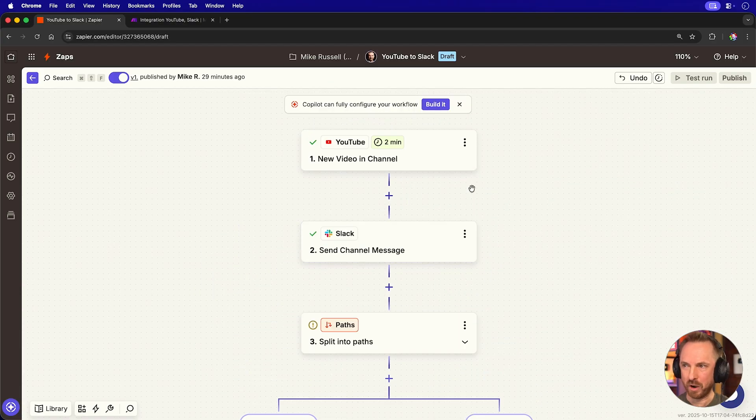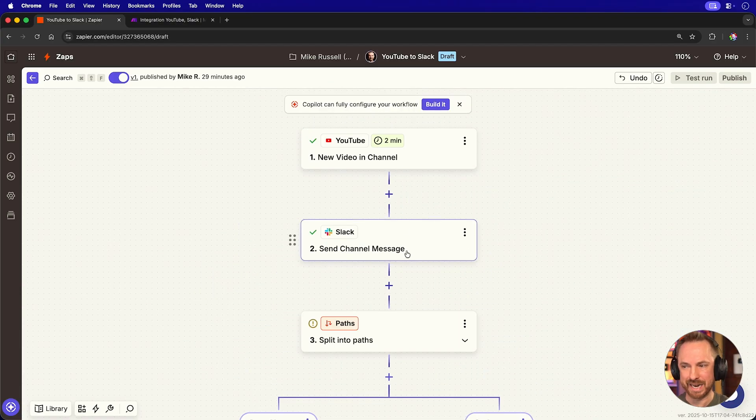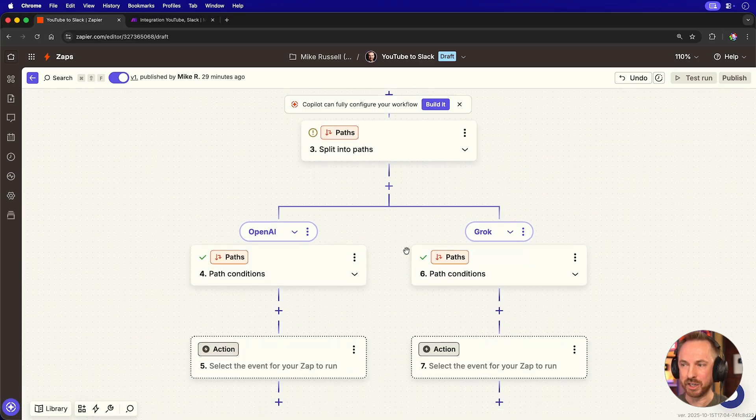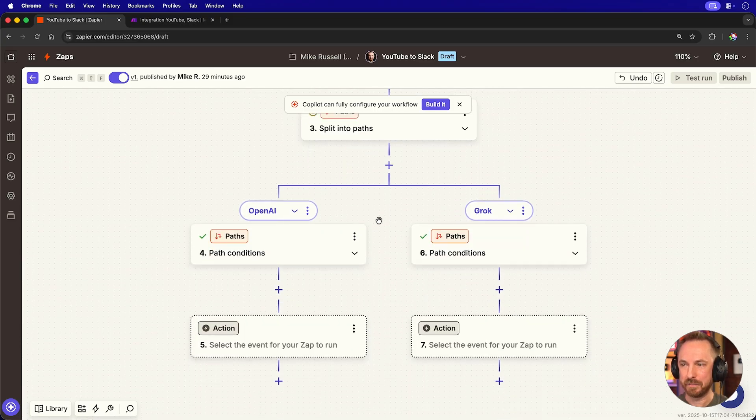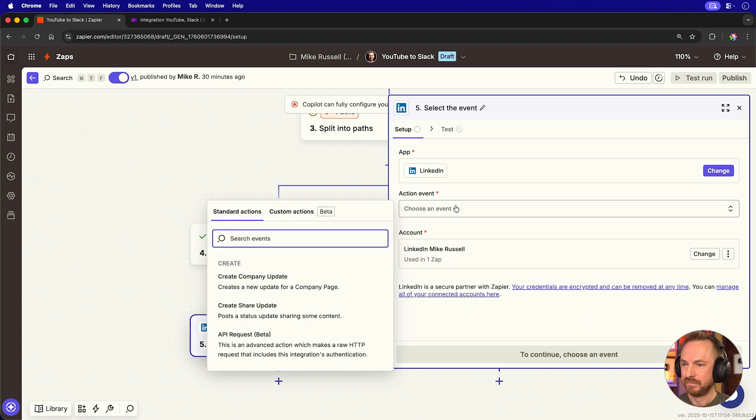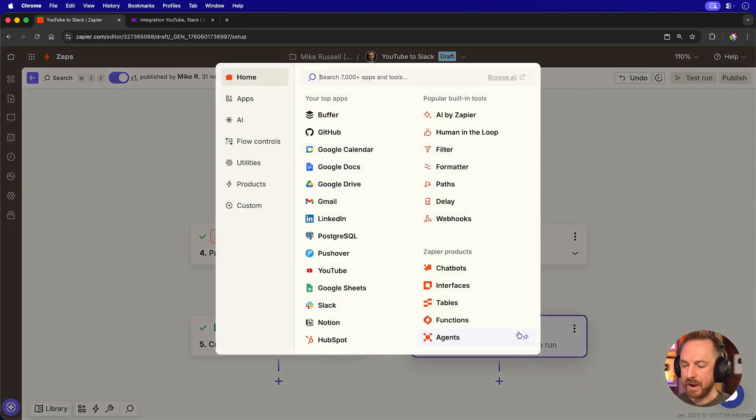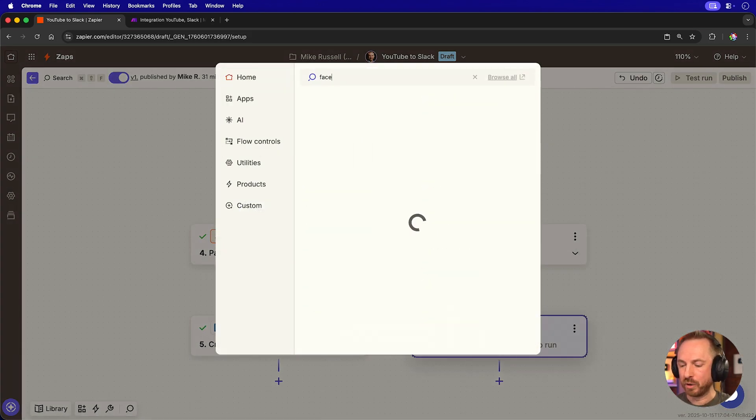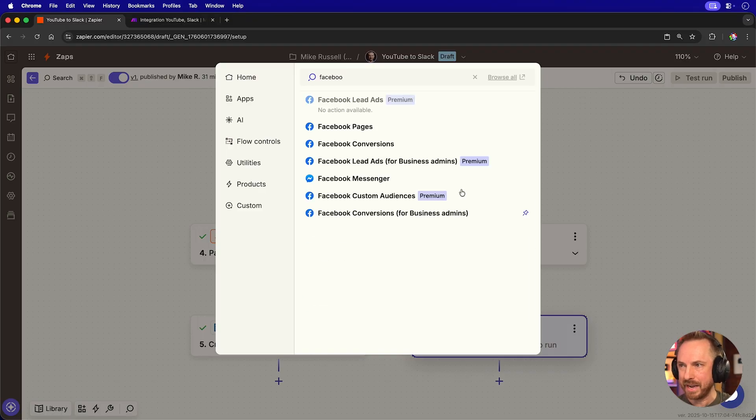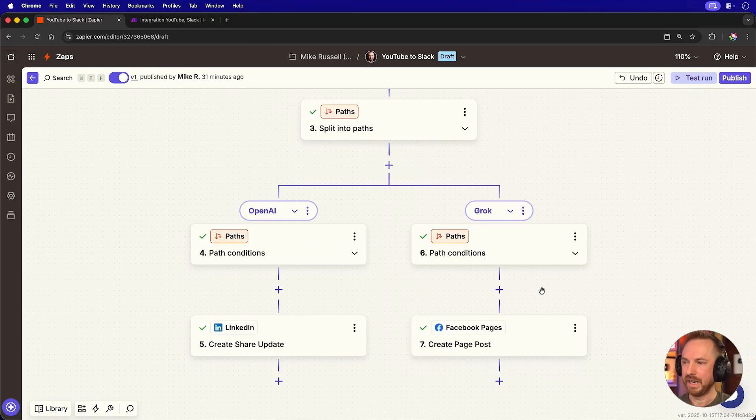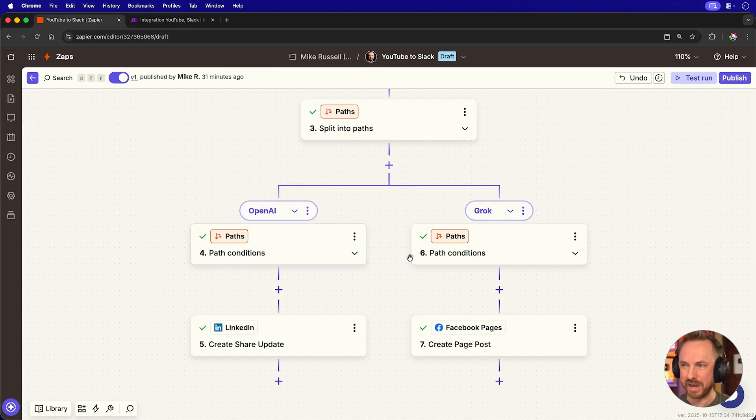Okay, with me so far, we've got a new YouTube video. We're sending a Slack message, and then we're splitting off into a different path, depending on whether OpenAI or Grok is mentioned. And we'll choose to share an update. And now we'll do the same for Grok, and we'll mirror the wonderful automation we just created inside Make. We'll go to a Facebook page. And now that's all set up so that, yes, based on the words mentioned in the descriptions,